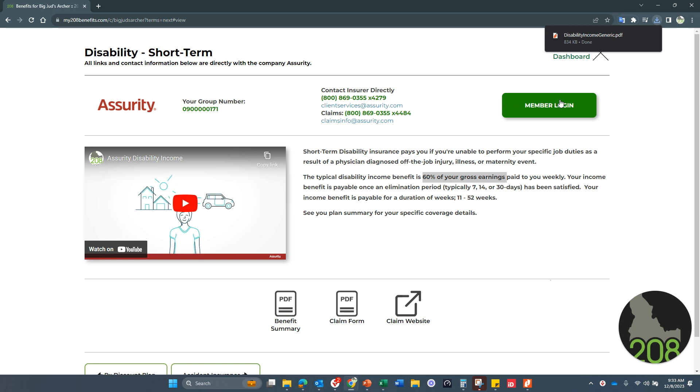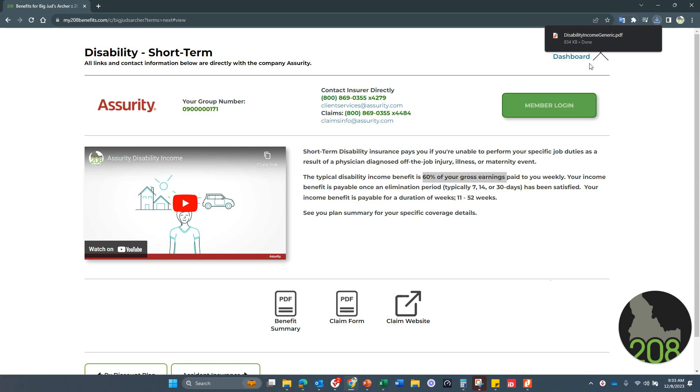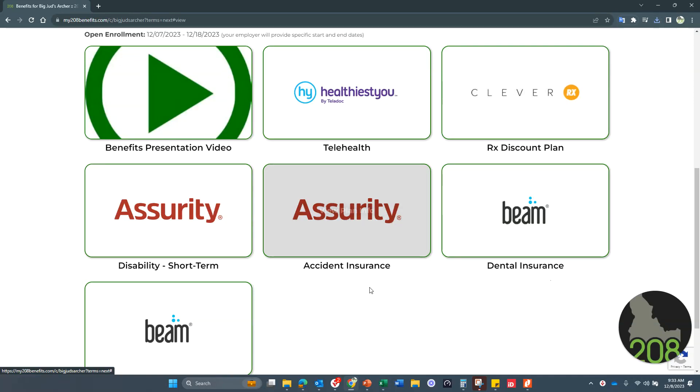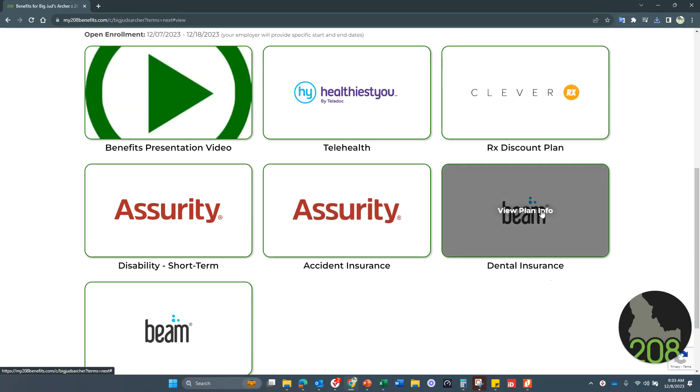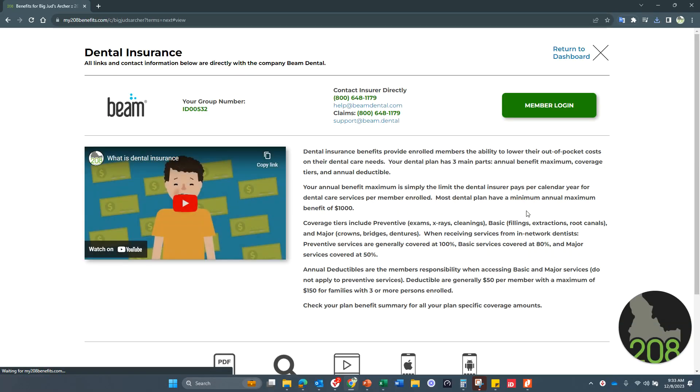So your member login to Assurity. Once you've filed a claim, you can create a member account as well. Accident policy, very similar.